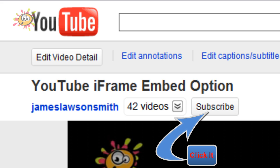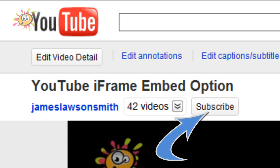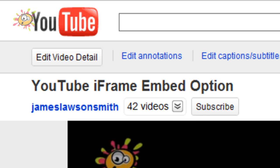So please post a comment on this video. Please subscribe to keep up to date with all of the latest news and updates from Google slash YouTube. You've been watching James Lawson Smith and please don't forget to subscribe.